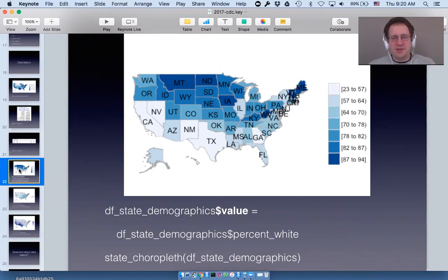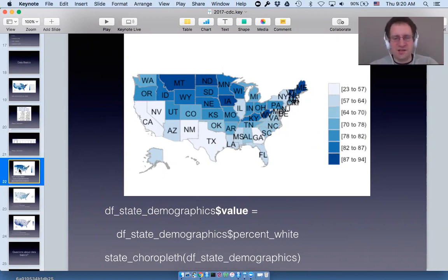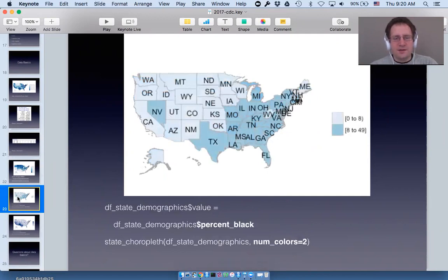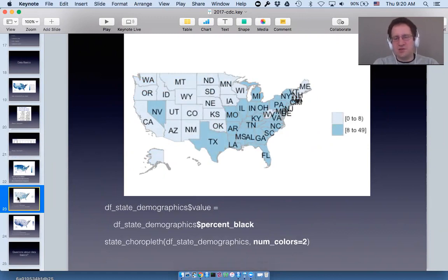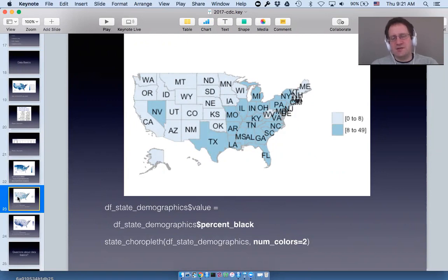This map really shocked me when I created it — I didn't realize there was a pattern in America where northern states have a higher percentage of white residents. Similarly, if you look at the map for percent_black using num_colors = 2 (showing states above and below the median), you can see that the eastern half of America is where most of the states with above-median percent Black are located.